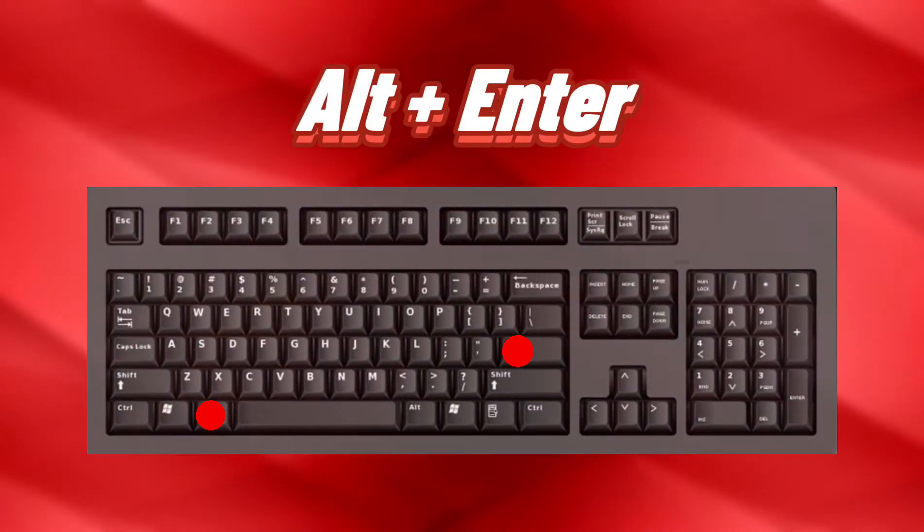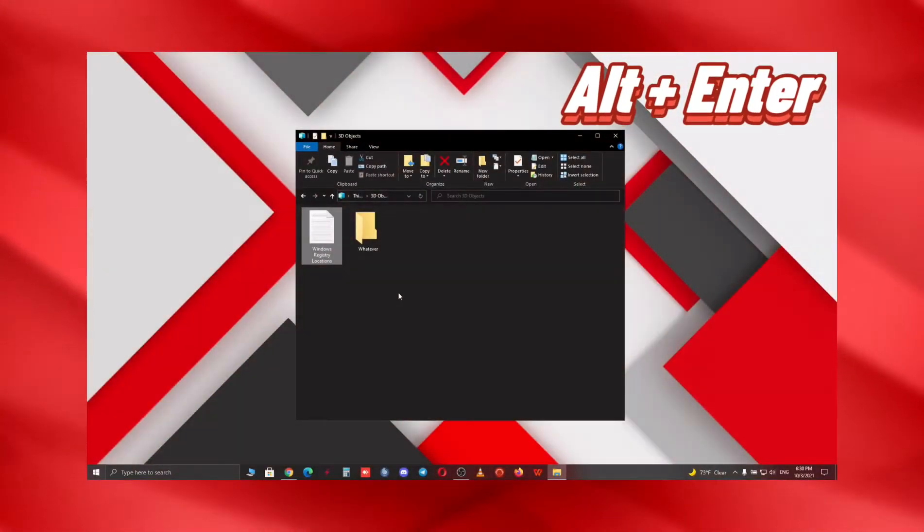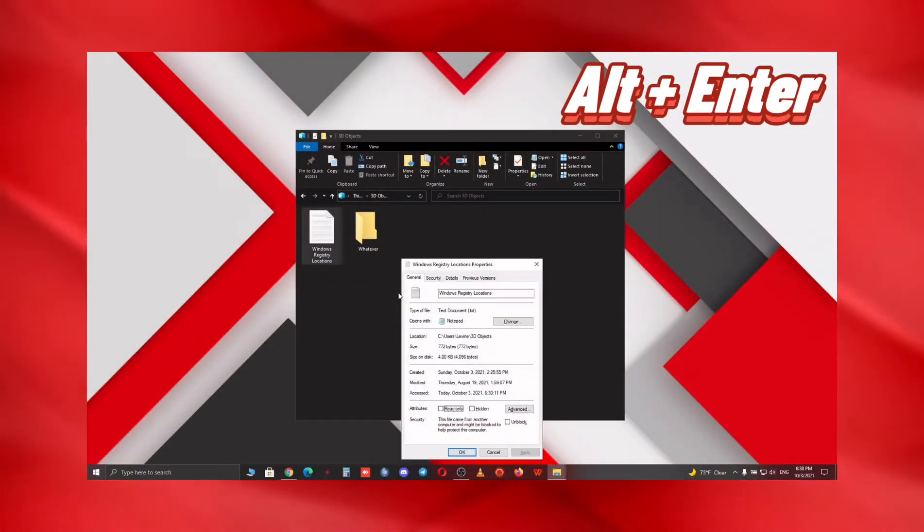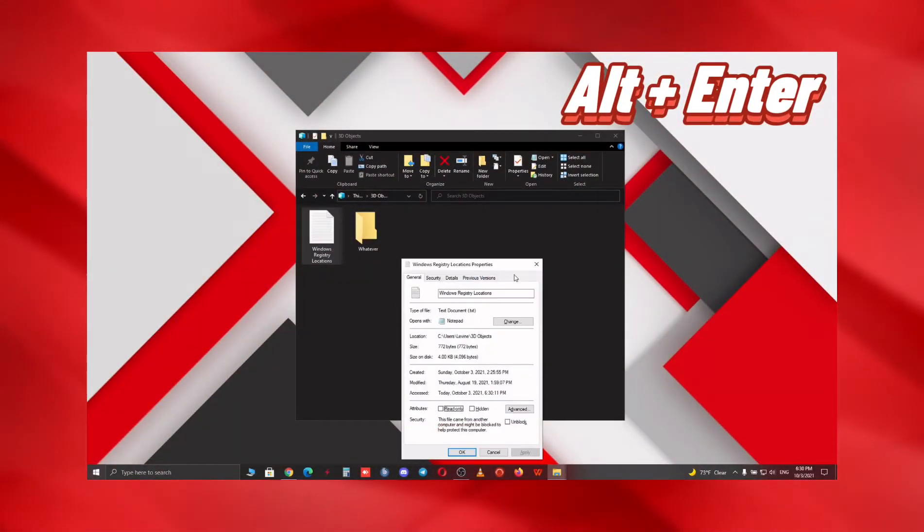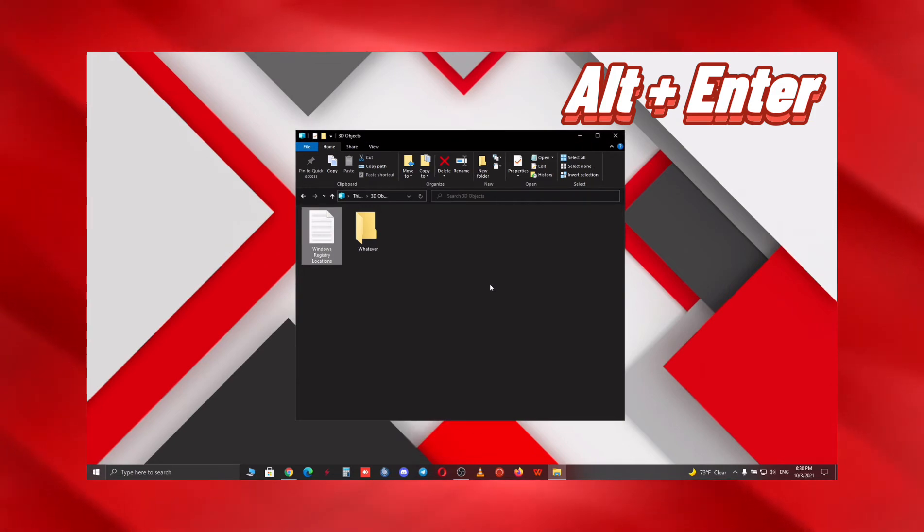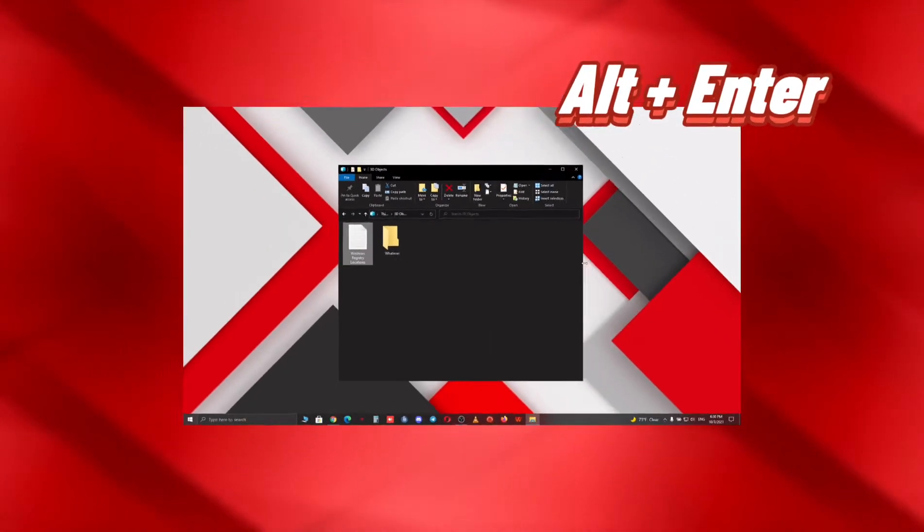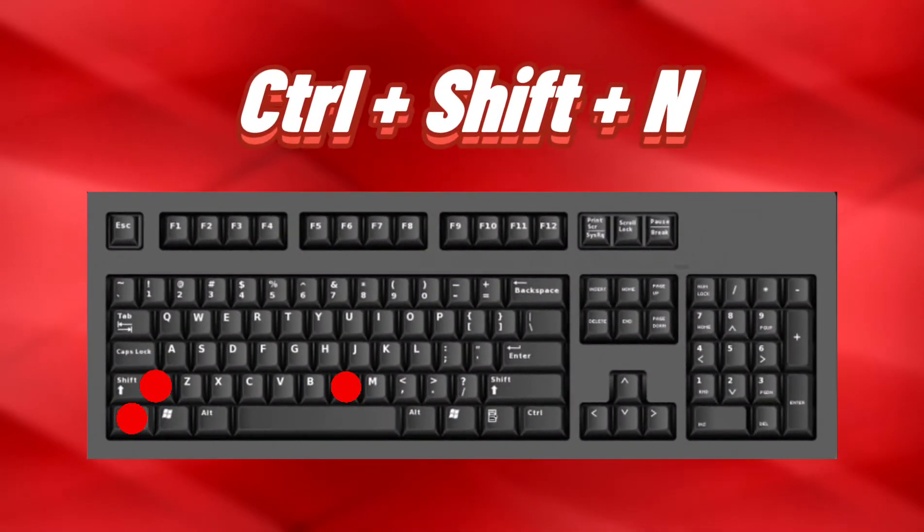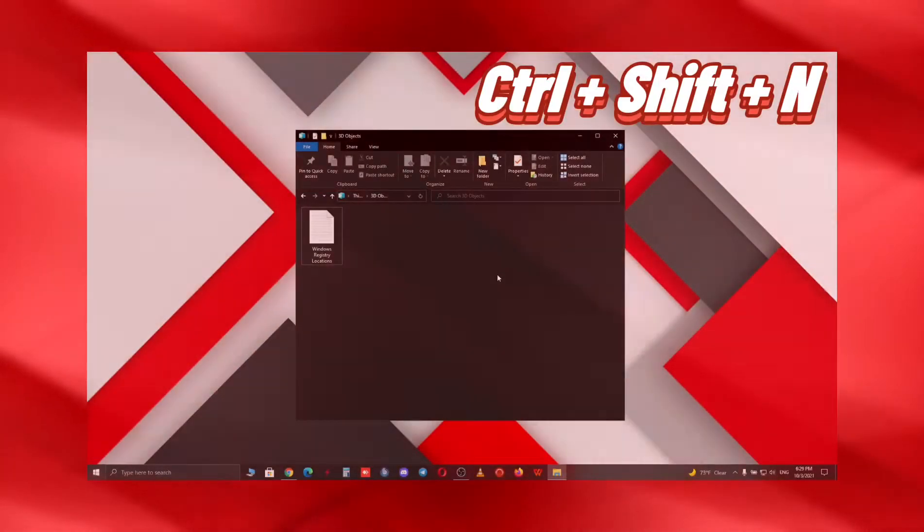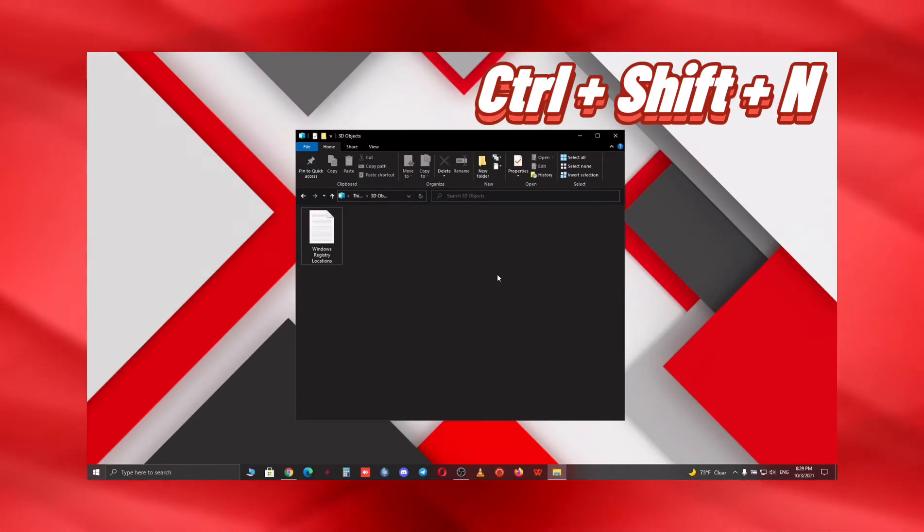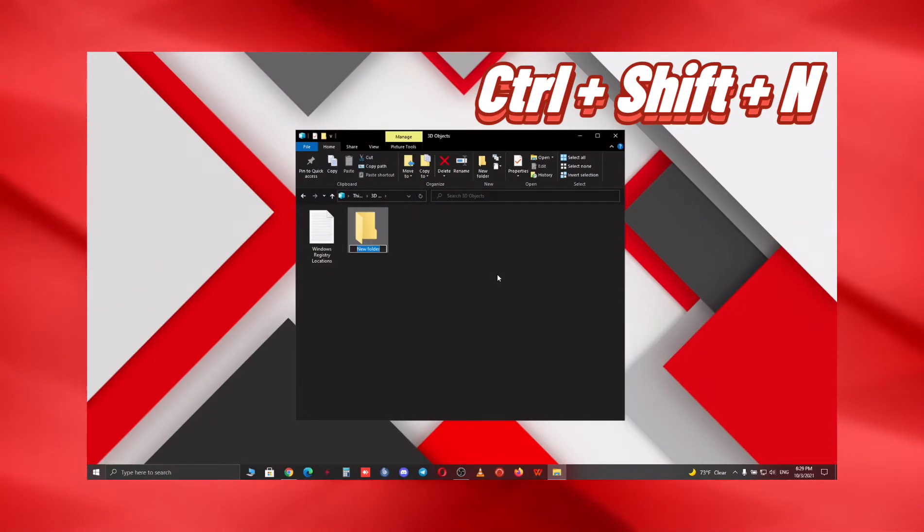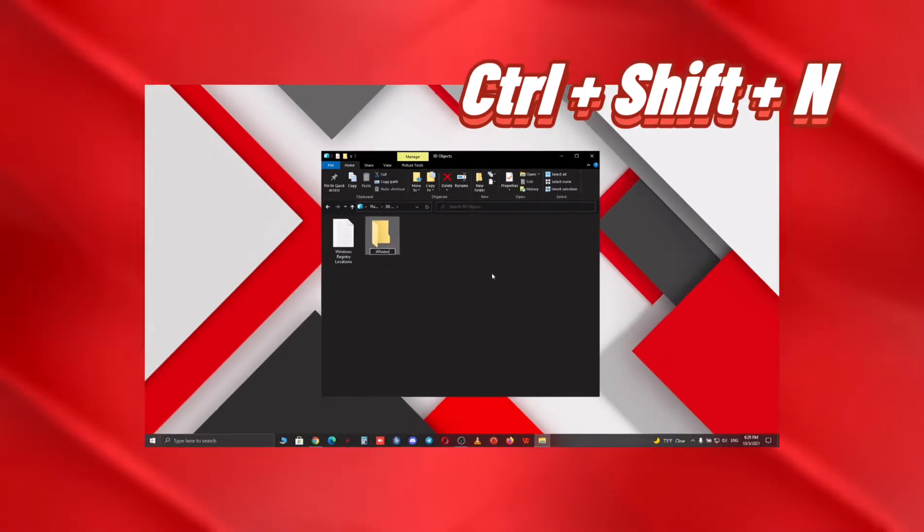As for the third shortcut, you can use Alt+Enter to open properties for the selected item easily without using your mouse. With these shortcuts, you rely more on the keyboard compared to mouse. By using Ctrl+Shift+N, you can create a new folder way faster.